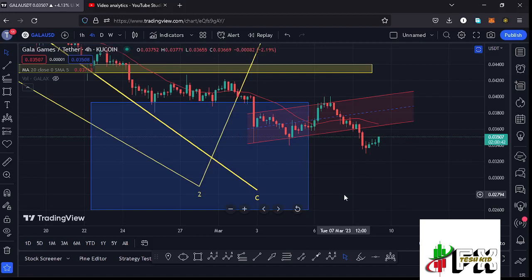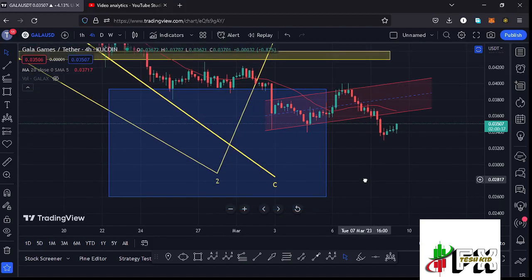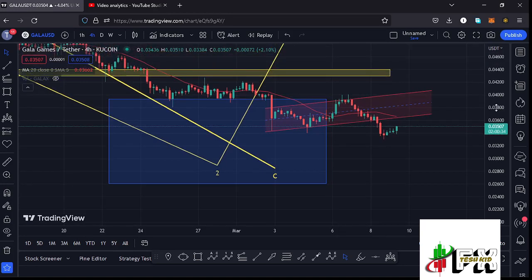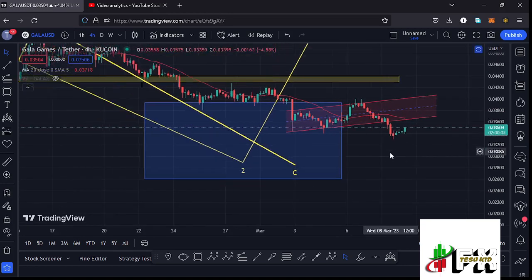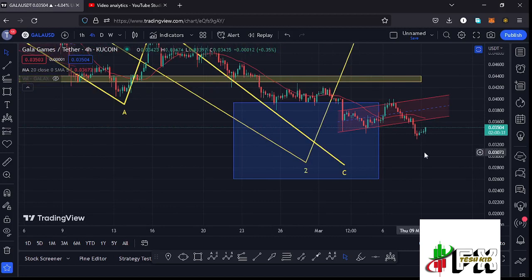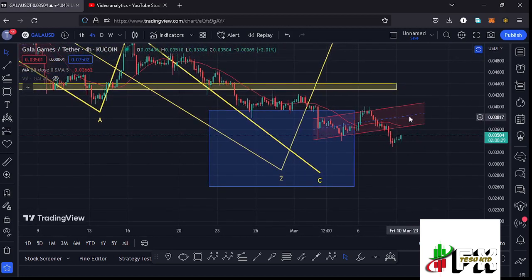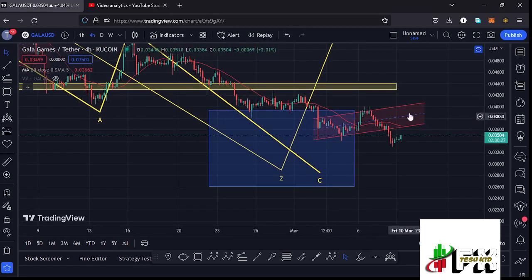Welcome back to Tashkid Effects for another Gala Games price prediction update. In this video I'll be giving you the latest developments happening on the Gala Games charts. At the time of this recording, the price has continued to hold below the 20-day MA on the 4-hour chart, which is now acting as resistance.